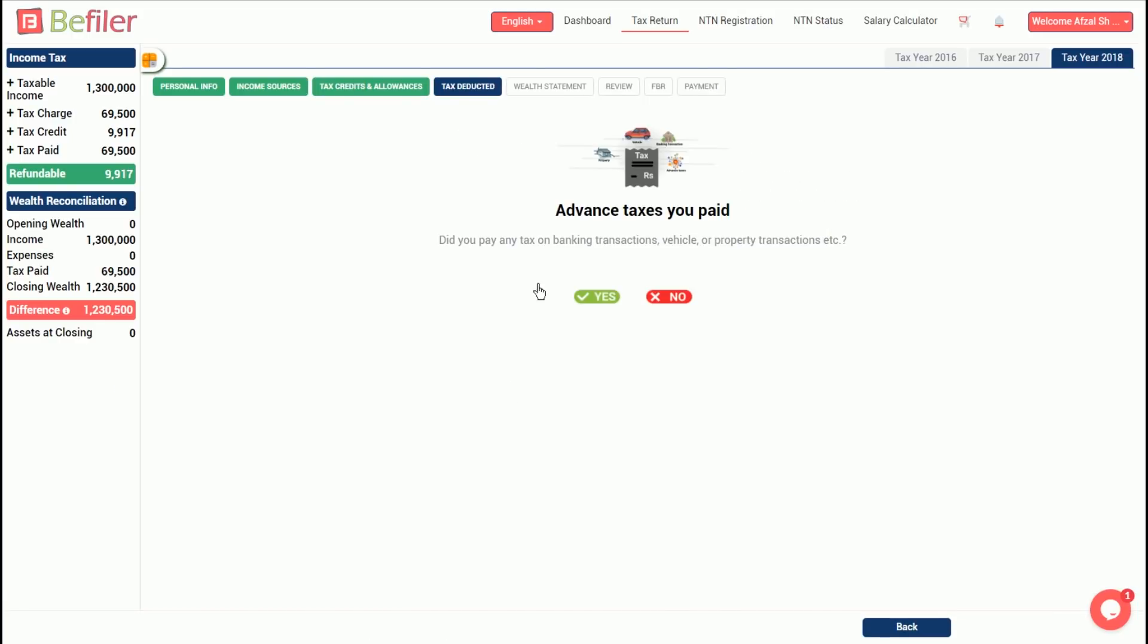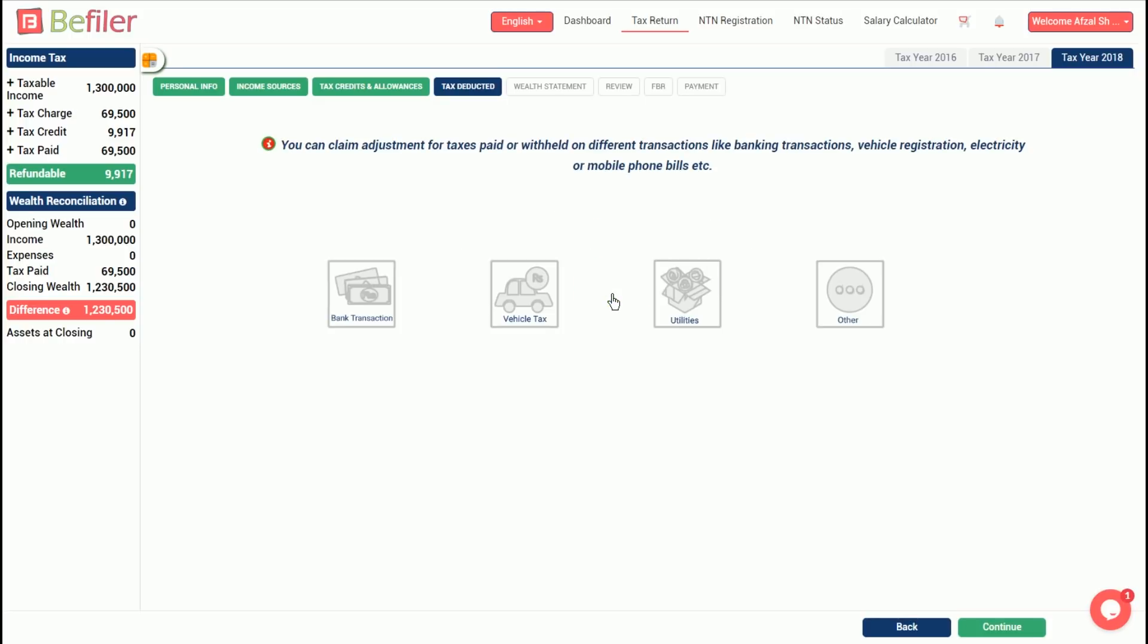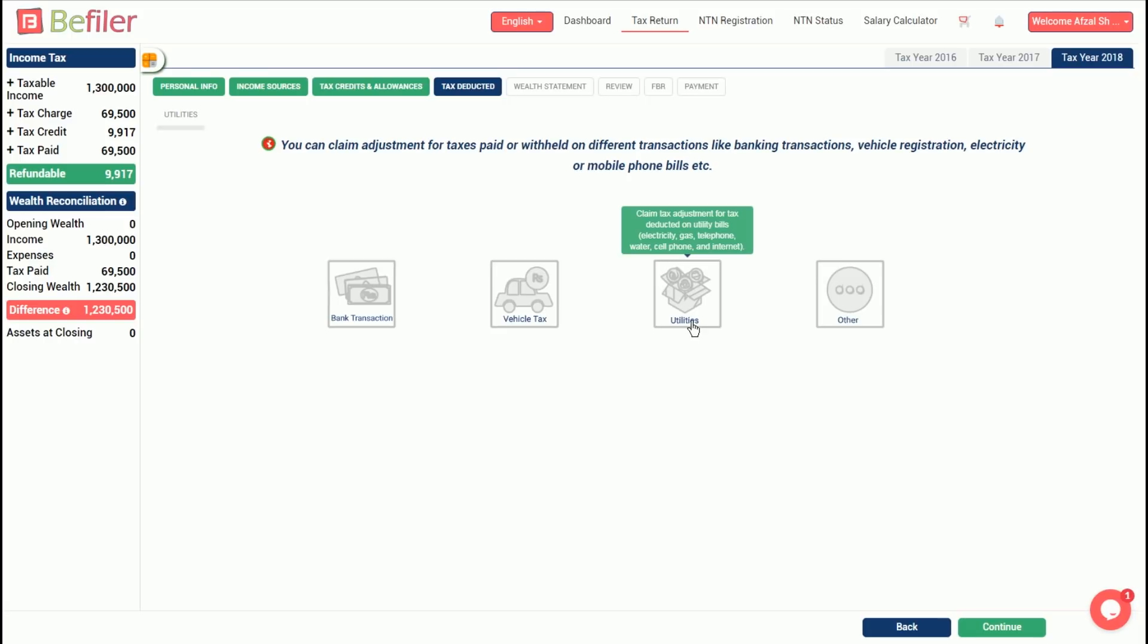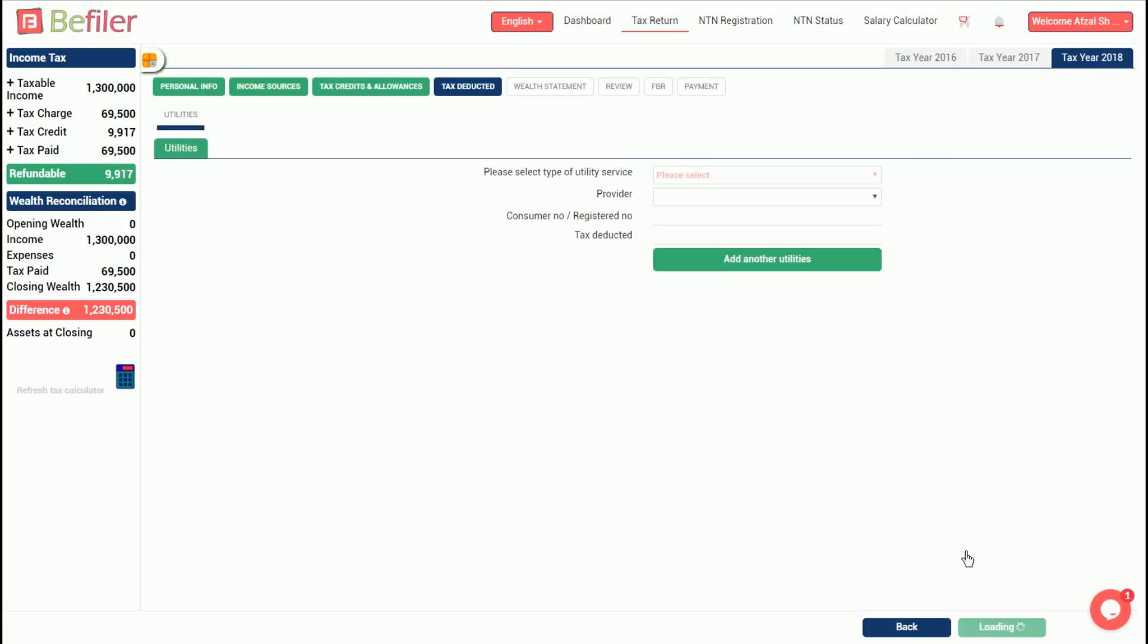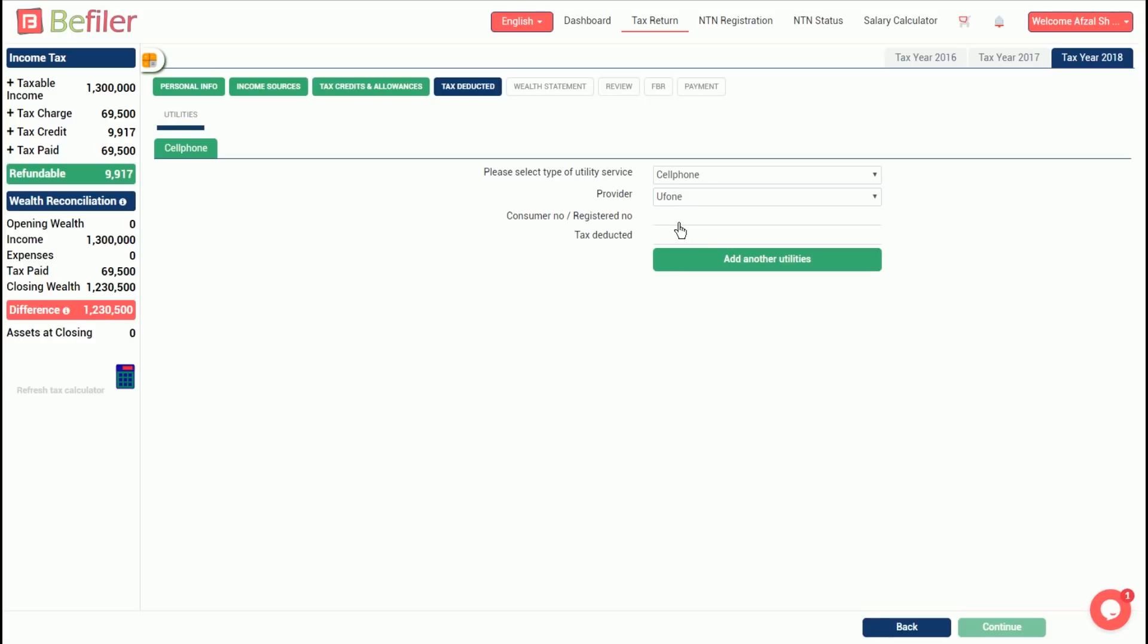That is, advanced taxes deducted or paid, for example, on utility bills, banking transactions, sale or purchase of vehicle or property, etc. We will click yes for this demo and enter 1,000 rupees as advanced tax paid on cell phone bills along with relevant details.